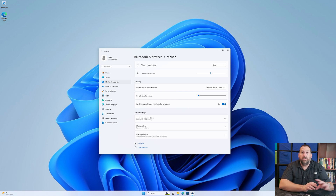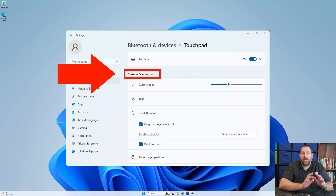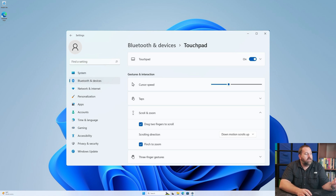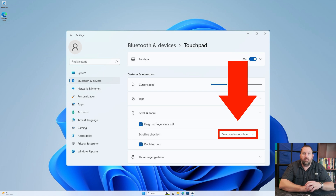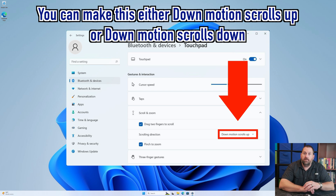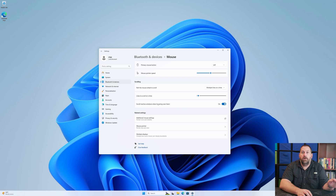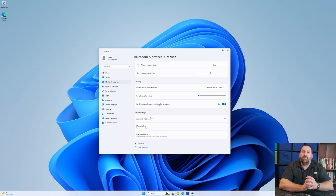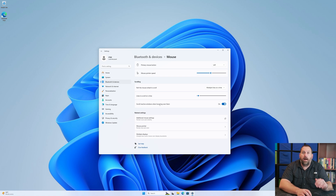Sometimes you will see a section called Gestures and Interactions, and in that section you'll have Scroll and Zoom. You can click on Scrolling Direction and change it from 'down motion scrolls up' to 'down motion scrolls down.' I do not have that section on my computer, so I'll dive into the second method — but this is the first and easiest way. Just change it to the other direction and your mouse or trackpad will scroll the opposite way.